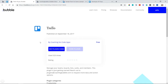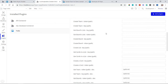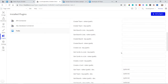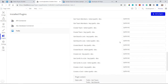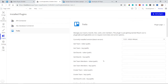I'll also show you how to trigger things to happen in Trello from your app. To install, go to your plugin section in your editor, click add plugins, look up Trello, and hit install. As far as data calls go, you can retrieve teams, boards, members, lists, and cards within a list. For actions, you can create teams, boards, lists, and cards from your Bubble application.